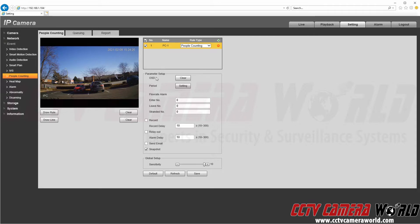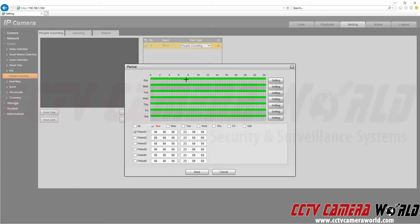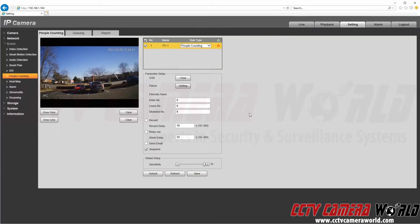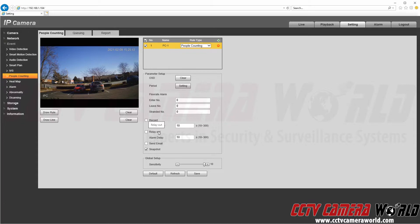In the parameter setup I can clear how many people the rule has currently counted. I can set up a period for counting — for example, only between 8 a.m. and 6 p.m. — but I'll leave it as default. Here we can specify a flow rate alarm: if a certain number of people enter, leave, or are not detected leaving, the camera can trigger a flow rate alarm. The camera can also record when it counts a person, trigger an alarm output, send an email, or take a snapshot. At the bottom there is a global setup with a sensitivity setting — this controls how sensitive the camera is to people crossing the rule line.